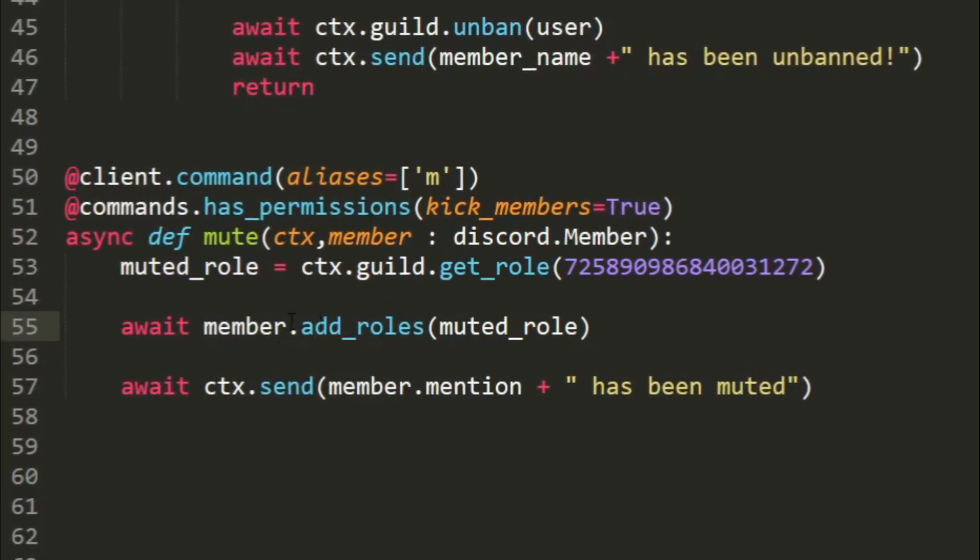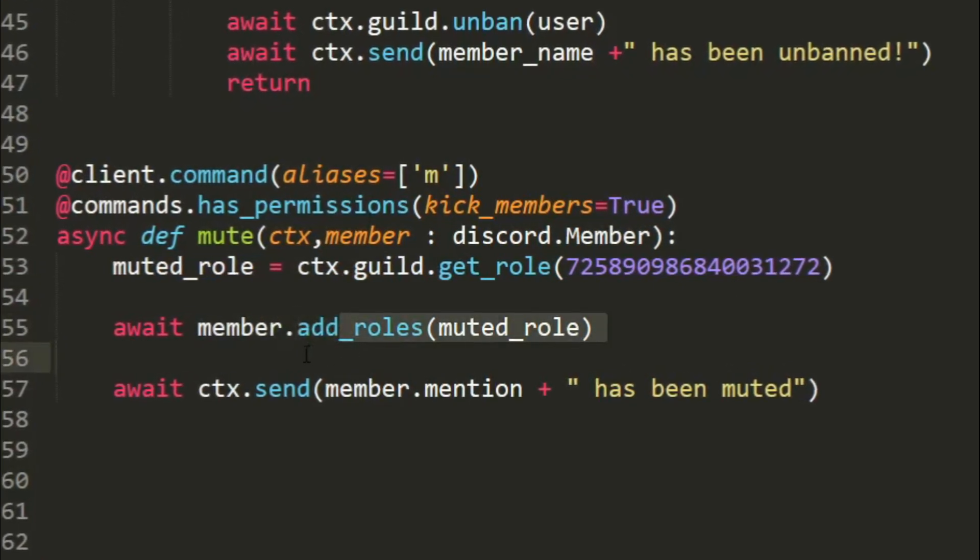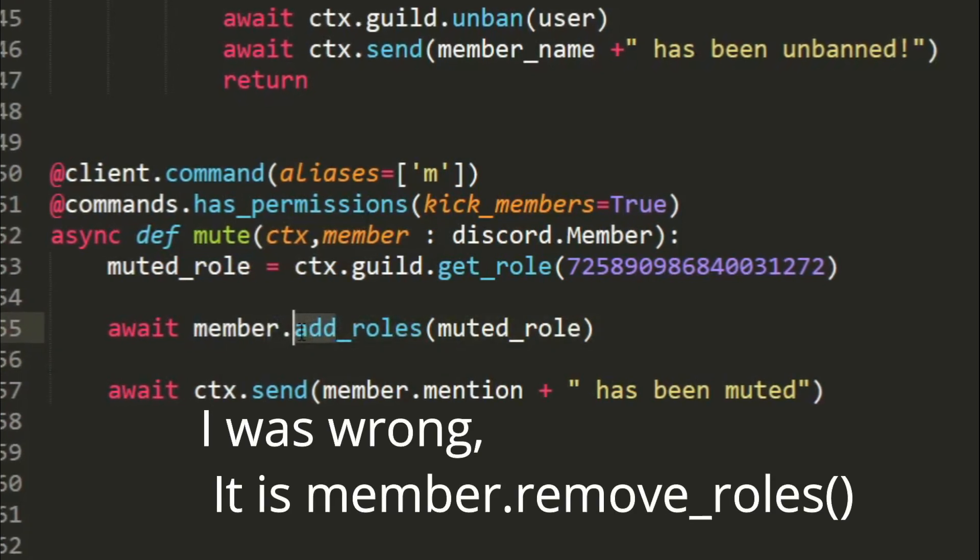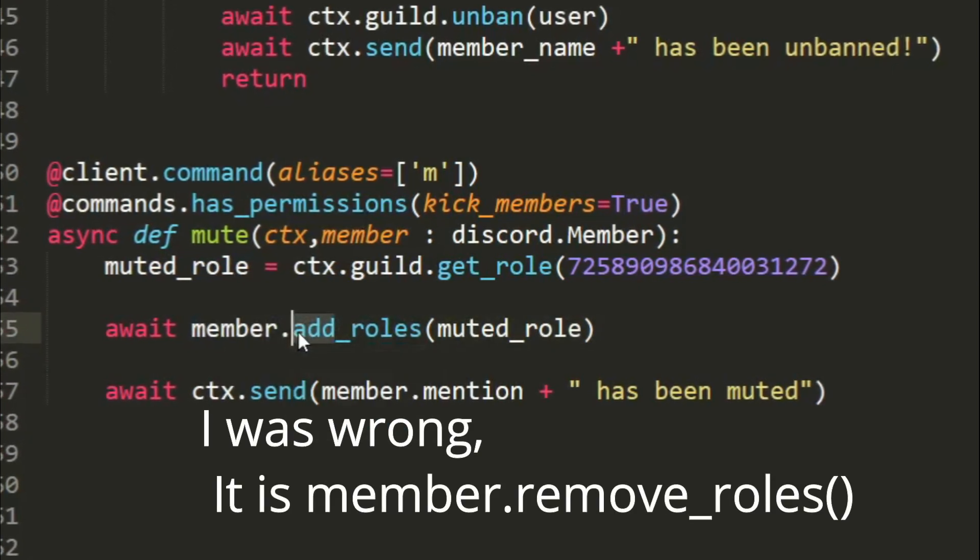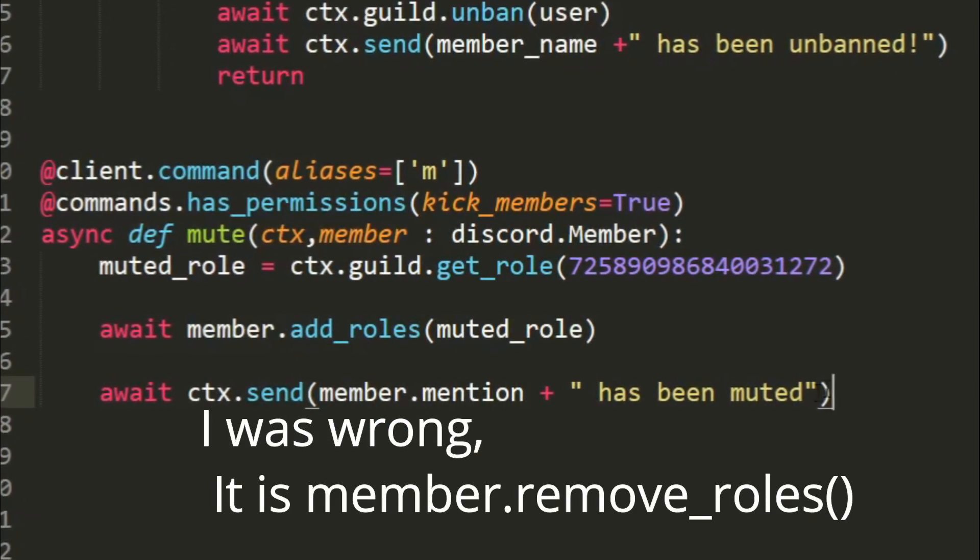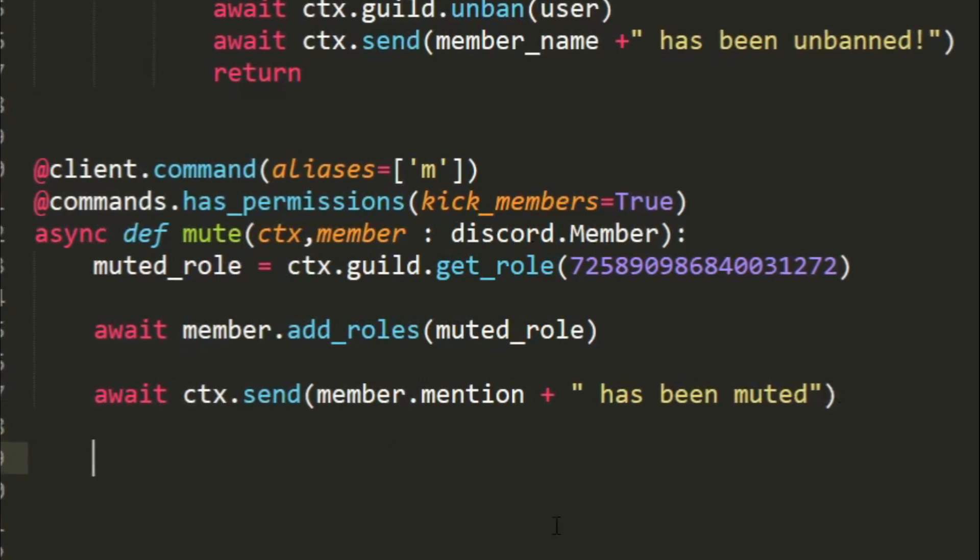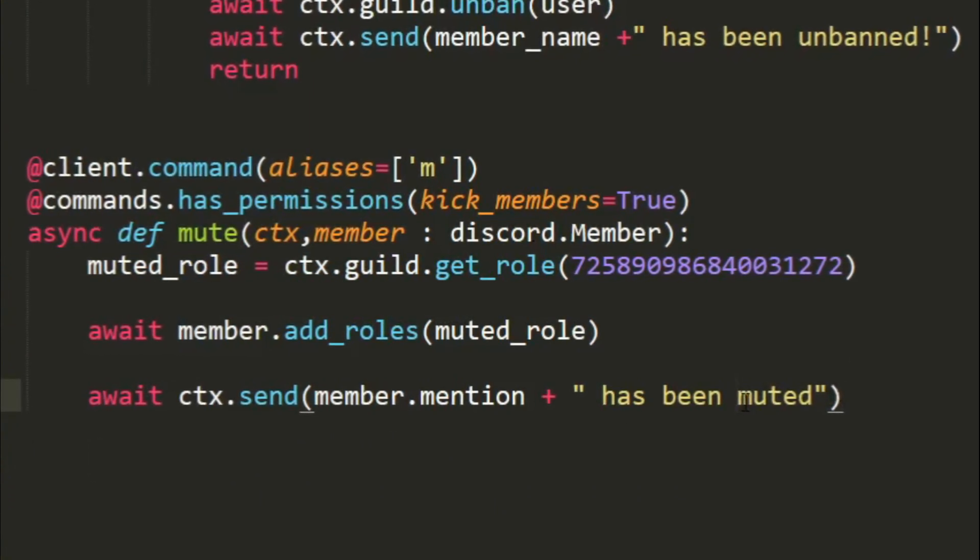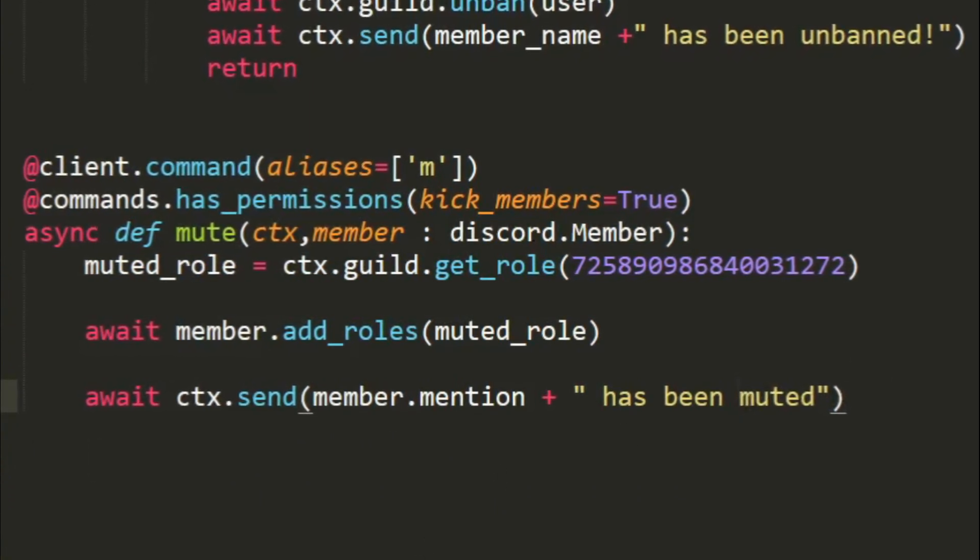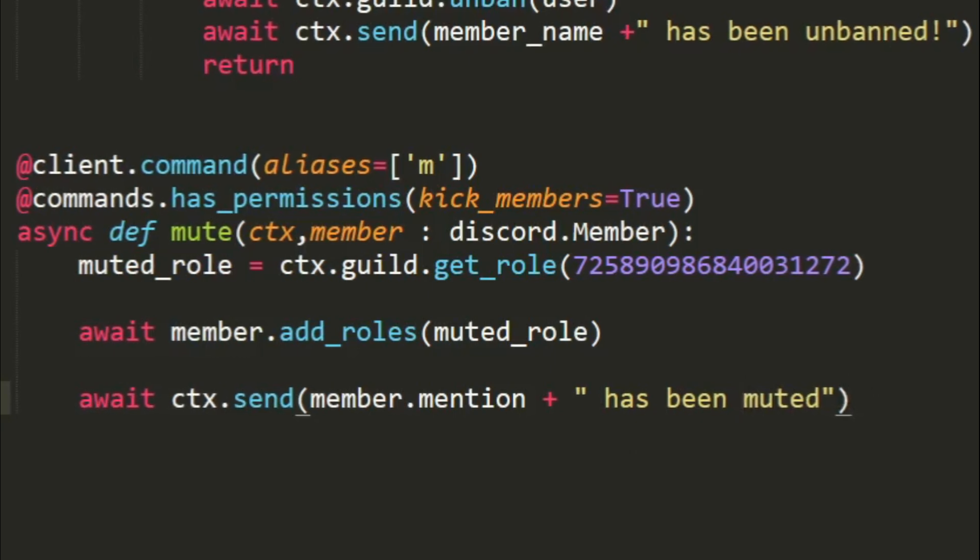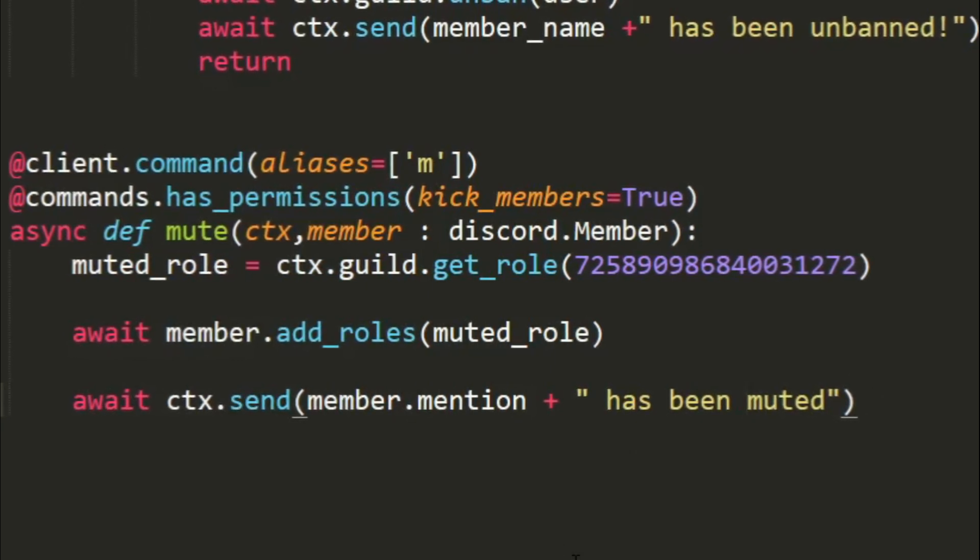We can also make a similar unmute command where it's unmute, where we can simply replace this to delete roles I think, and if I'm wrong I'll be displaying it right here. And you can unmute them and just say has been unmuted. So let's just see if it works. Let's save that, let's run our bot and I'll be back when the bot is ready.